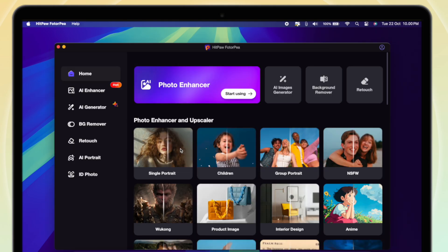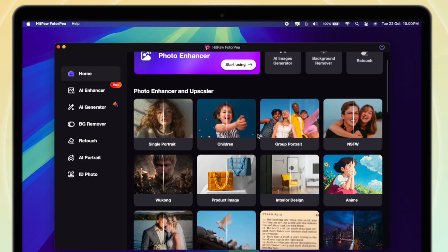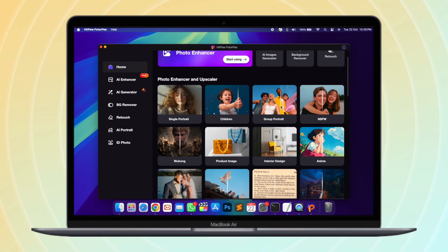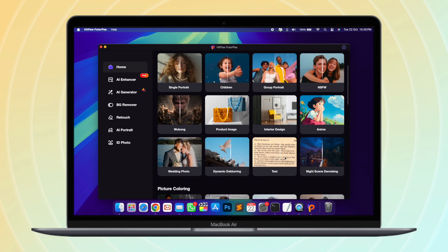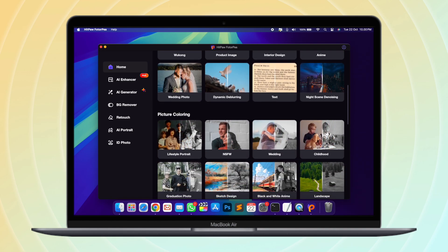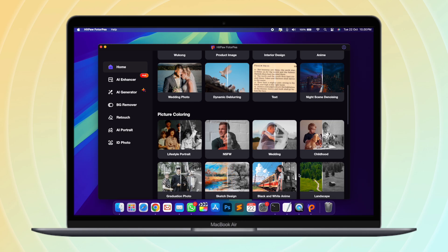If you want to quickly create ID photos, Hitpaw Photopea also has a passport size photo maker feature. And also, you can remove unwanted objects from photos with this tool.